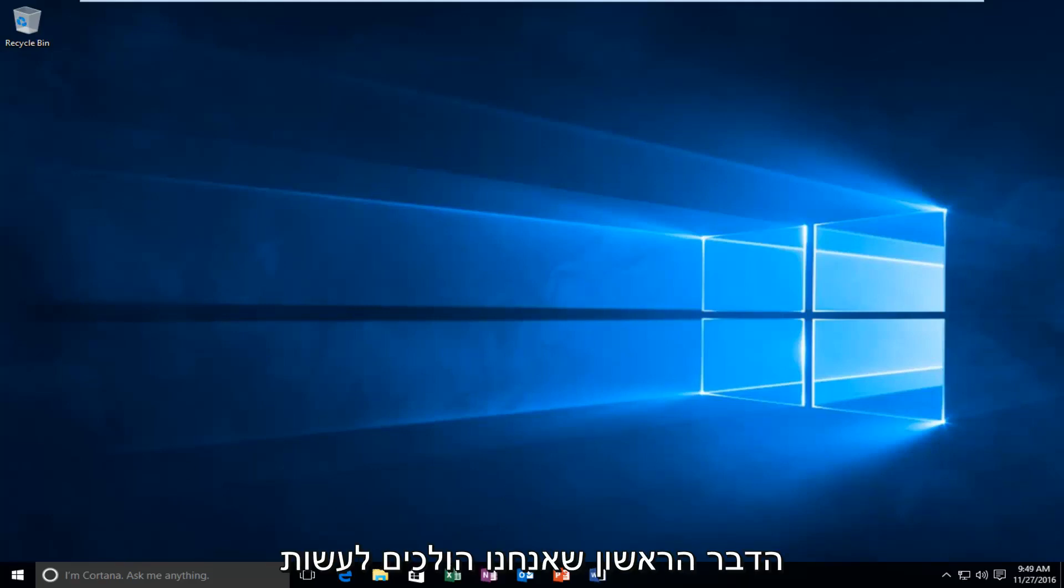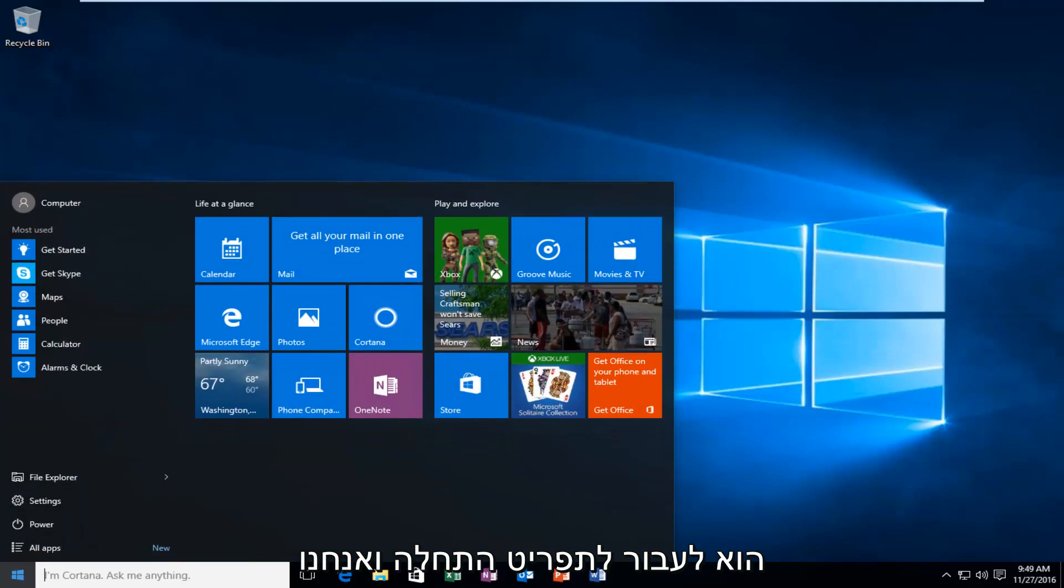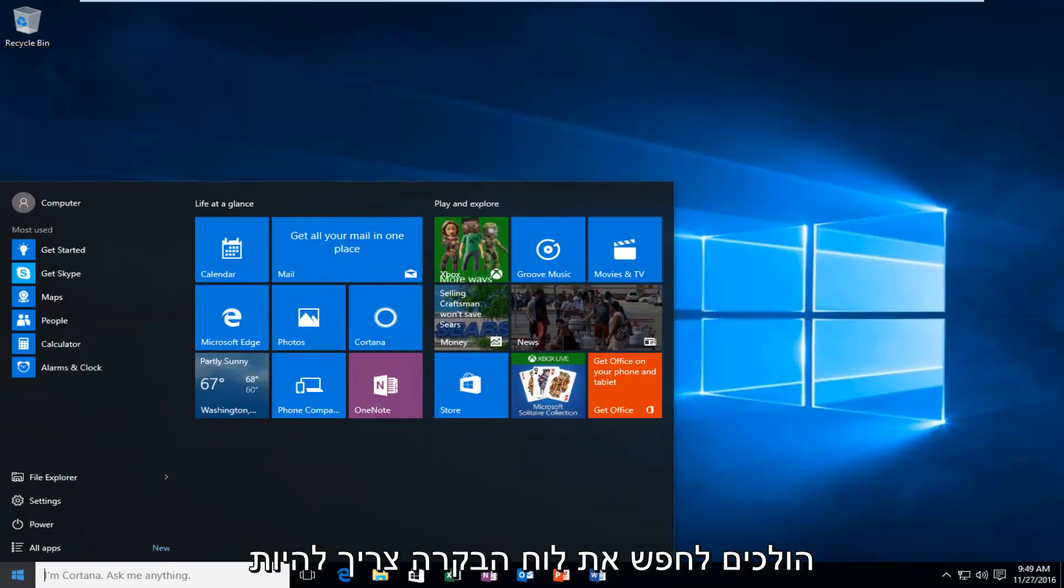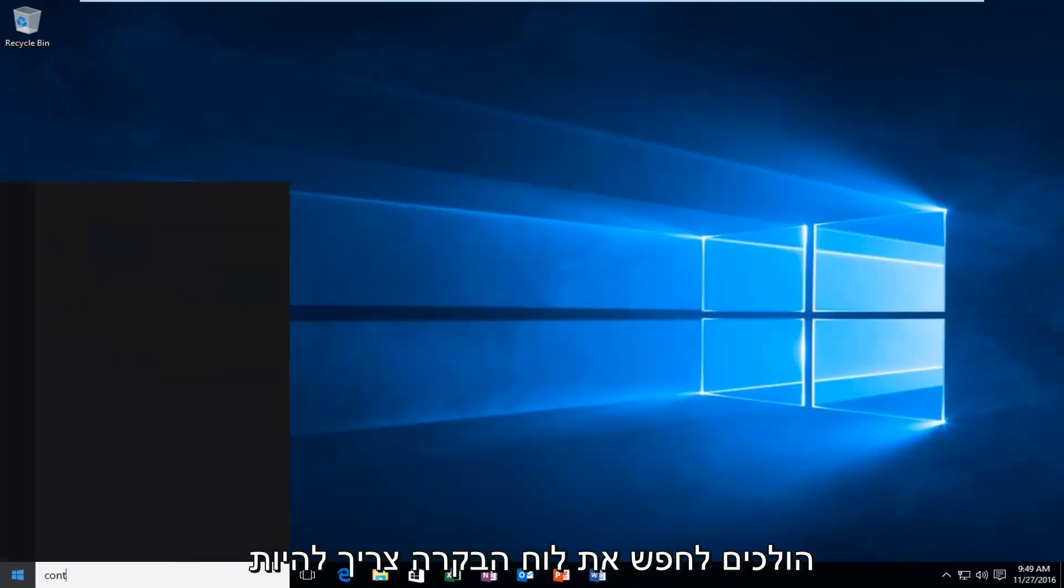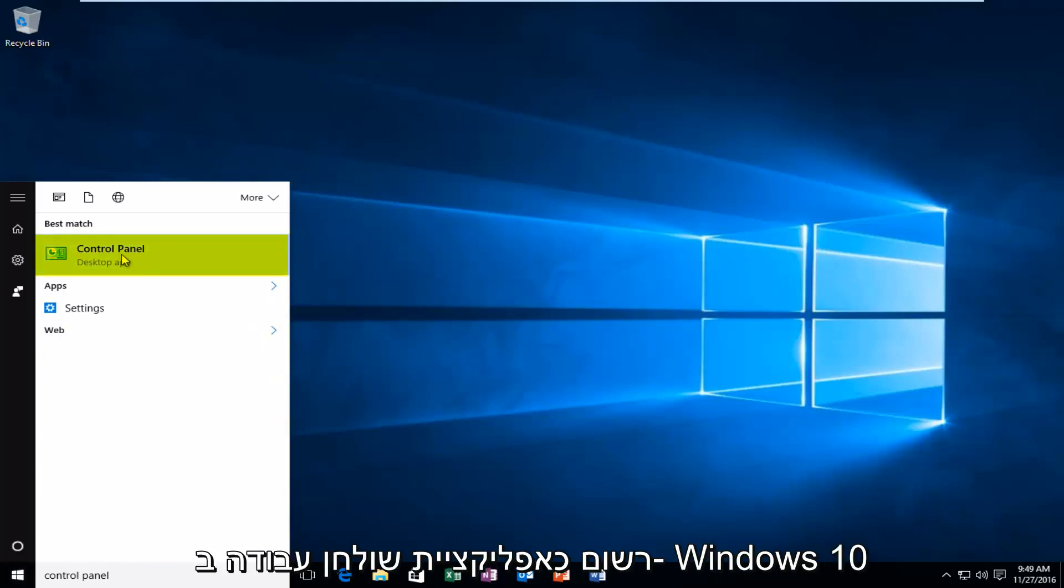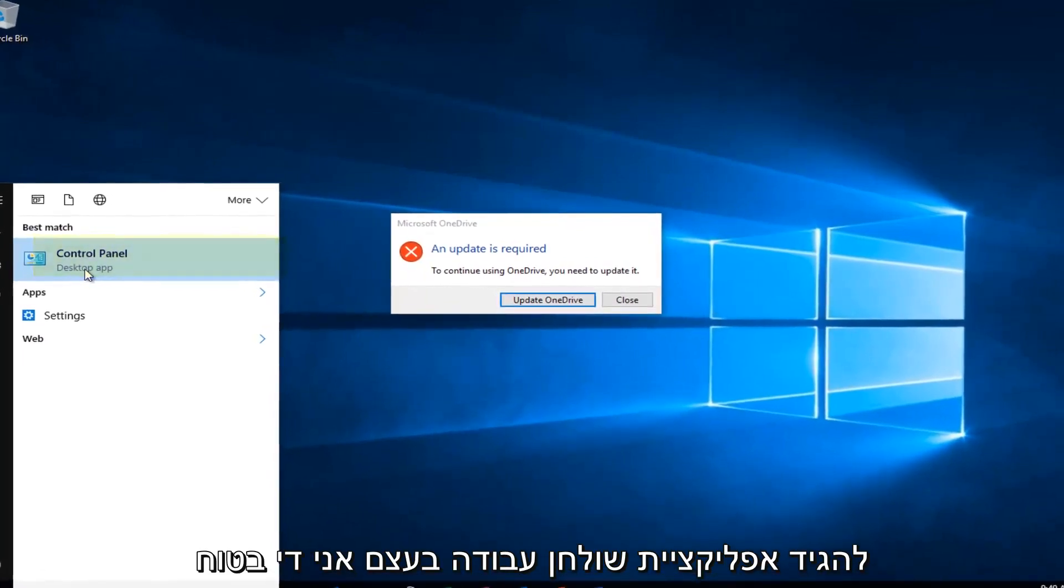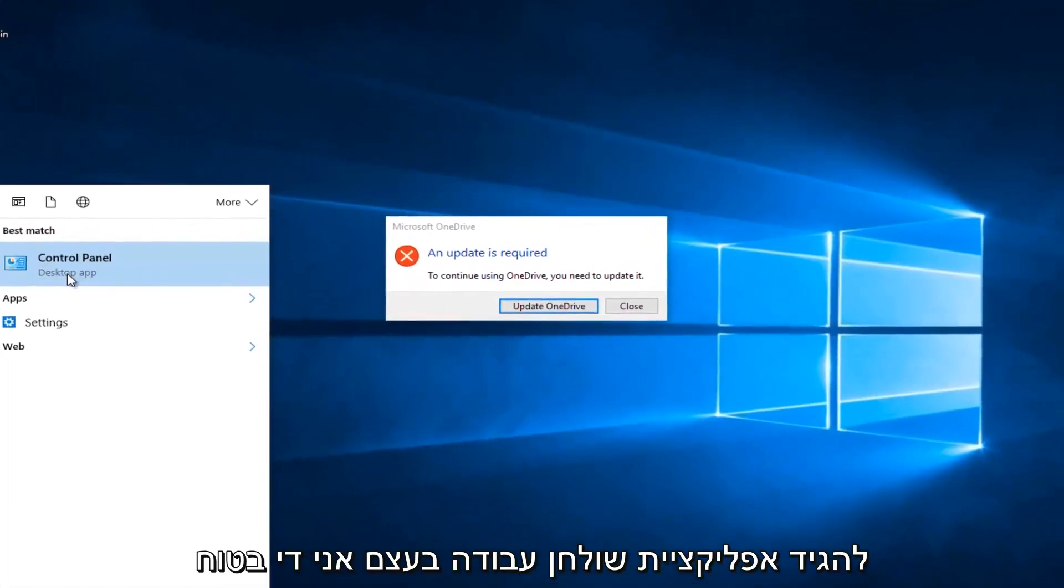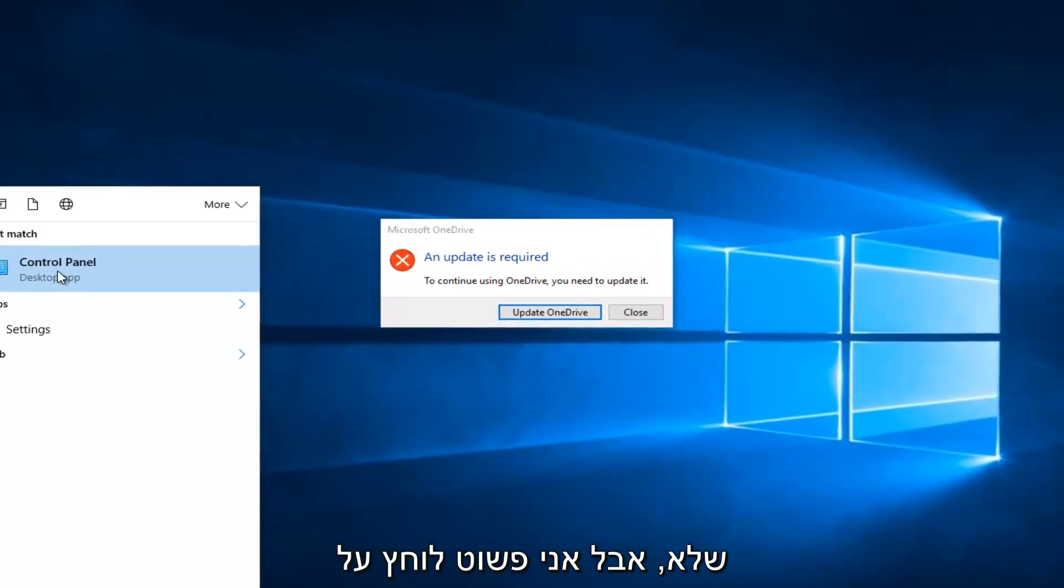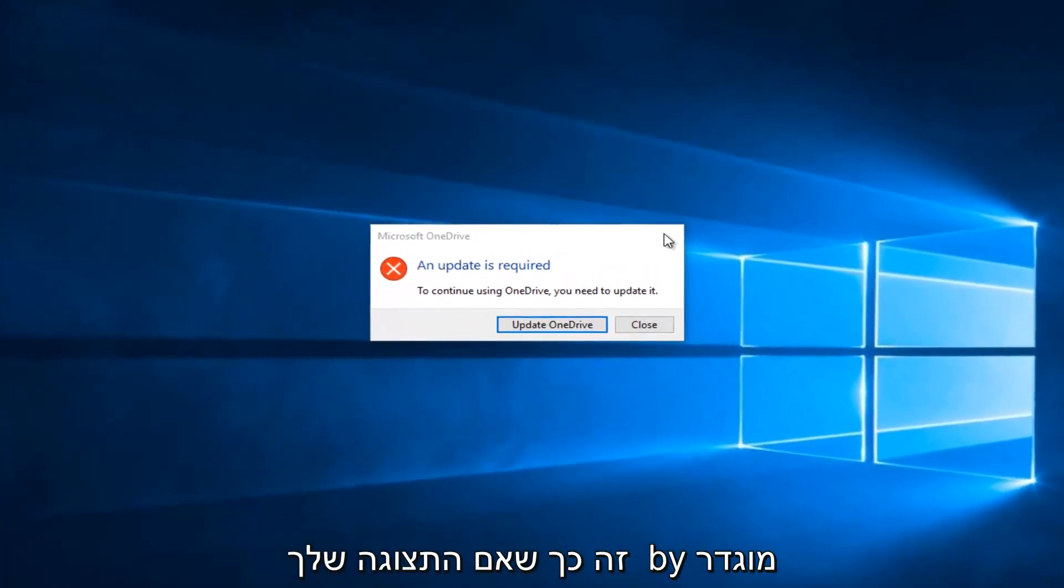So the first thing we're going to do is head over to the Start menu, and we are going to search up Control Panel. It should be listed as a desktop app in Windows 10. In earlier versions of Windows it might not say desktop app, but just left click on that.